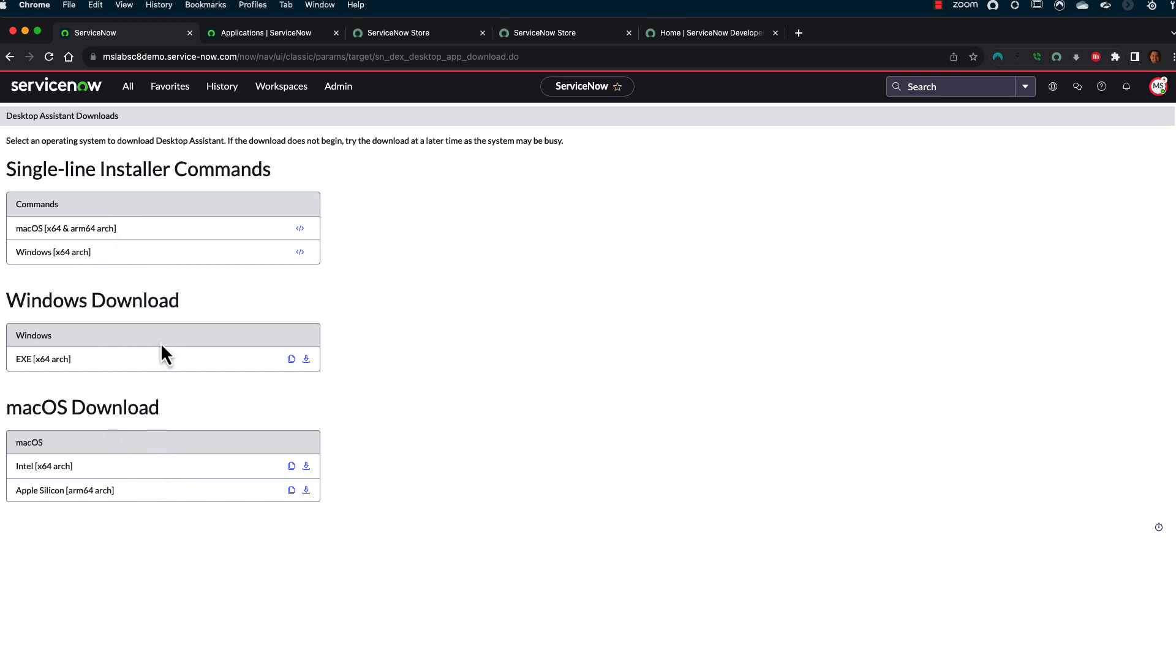So give it a go and try it out. We'll see how this evolves over time. So thank you very much for your time. And have fun on the ServiceNow platform with a new tool here.